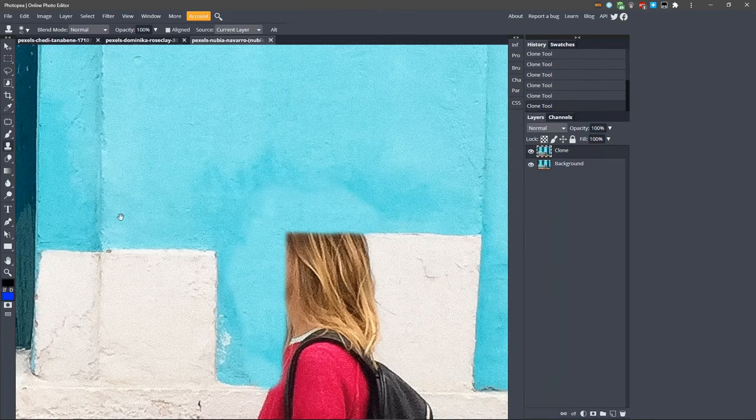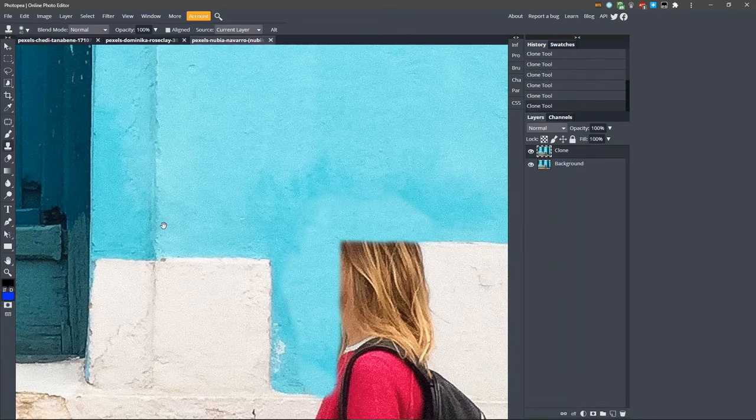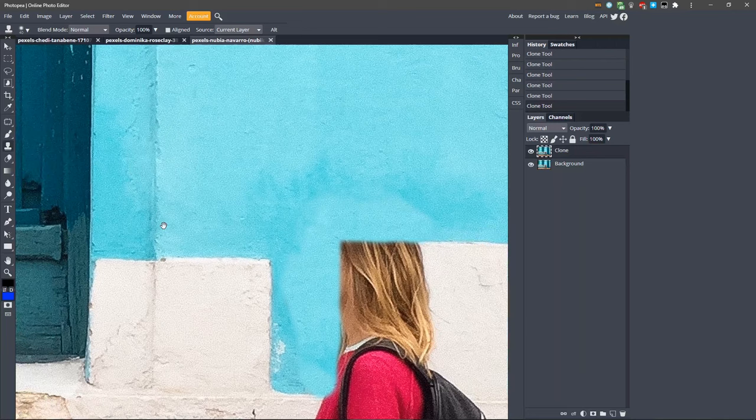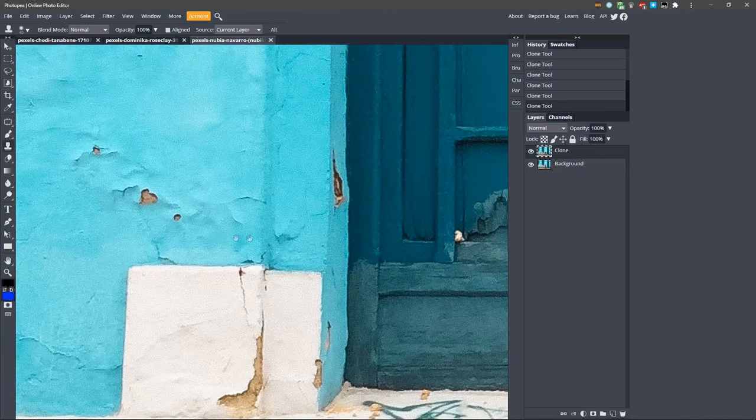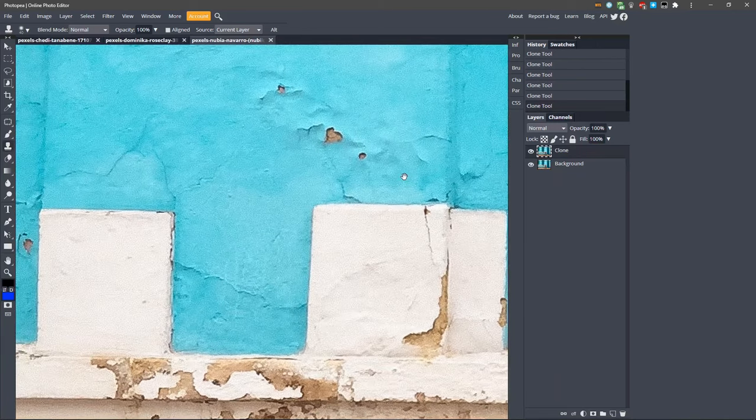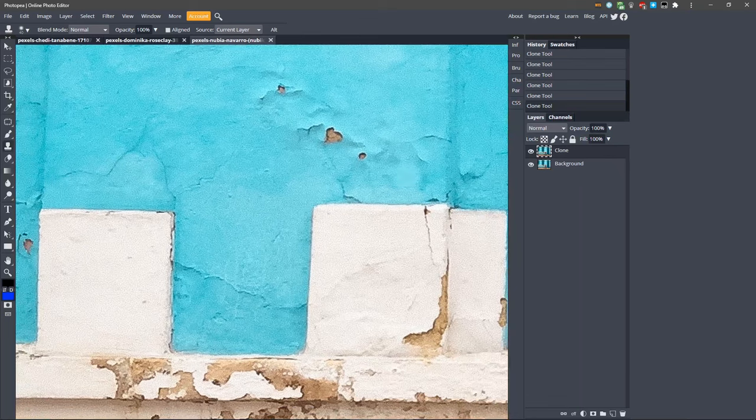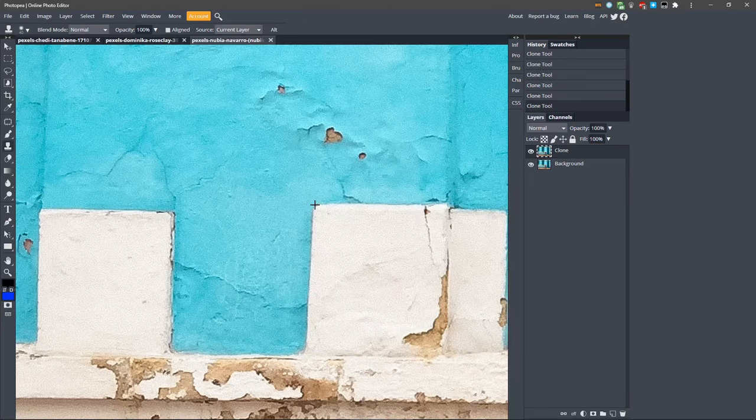Next, we need to fill in this white box, but we need to use the clone tool to create the edge, the transition between white and blue. Let's go over here and make a new sample, starting from the corner of this white box, and we'll clone it over to the other side. Hold down ALT, align the crosshairs right over this corner, and left click.